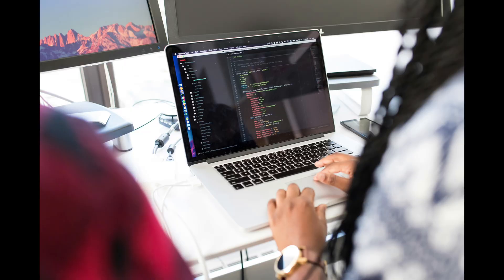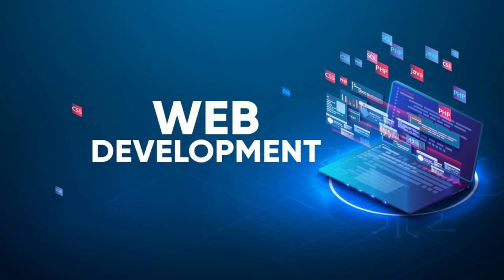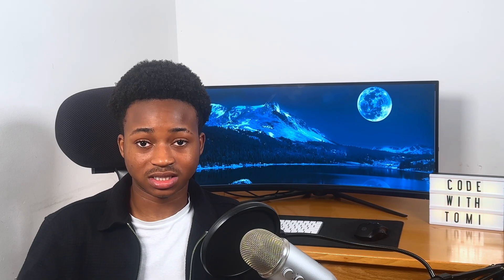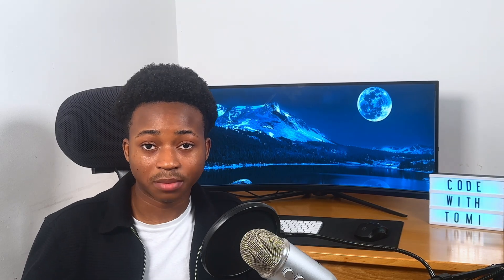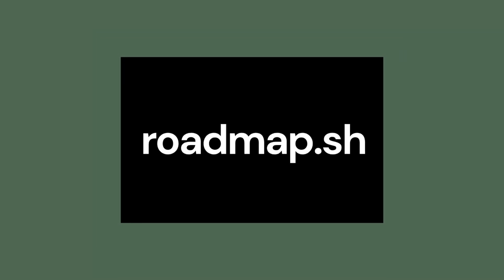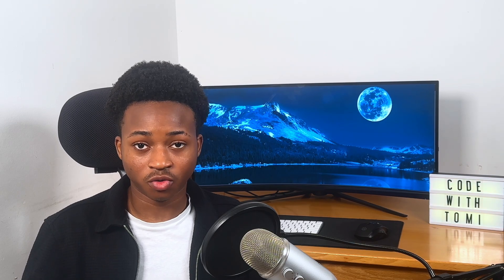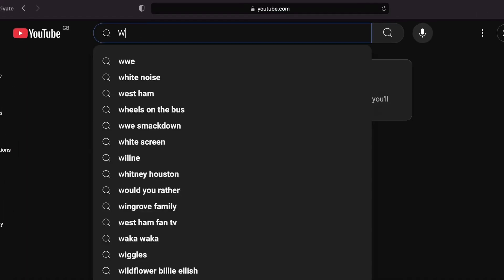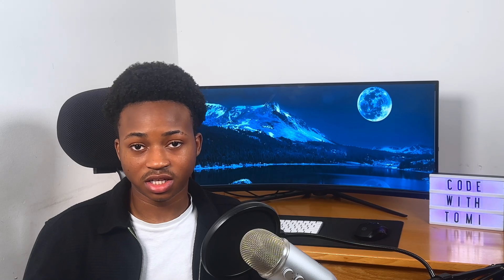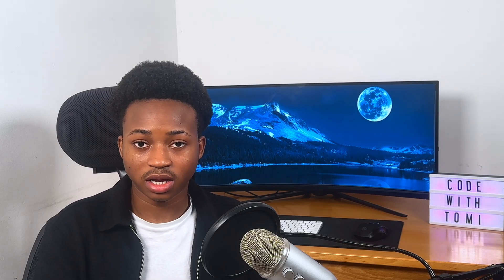Step 2: Find your roadmap. Once you've decided on a certain field — for example, web development — find a roadmap for how to learn it. Having a roadmap helps you stay on course and know exactly what to learn. There's a very popular website called roadmap.sh that has roadmaps for basically every field you can think of. You can also go on YouTube and search 'web development roadmap' or 'game development roadmap' — there are videos that give you a structured roadmap for any specific field.